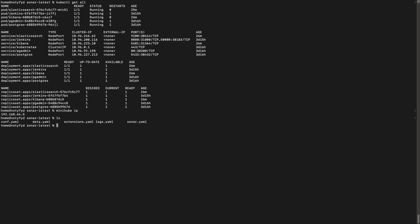We will be using the latest version of sonarcube. So all you have to do is a kubectl apply minus f followed by a dot.